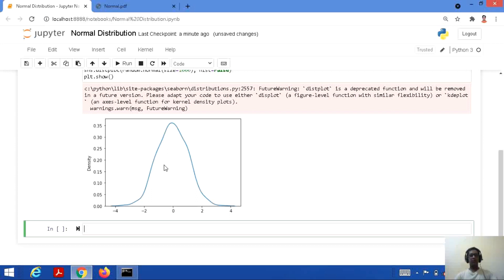This is how we plot and visualize normal distribution. That's all for this tutorial. We will come up with more exciting lectures. Thanks for watching, and kindly subscribe to the channel.